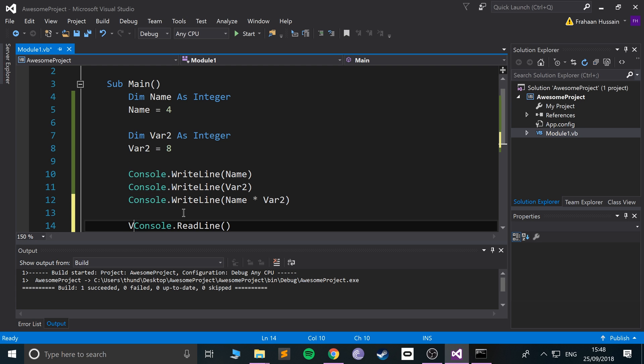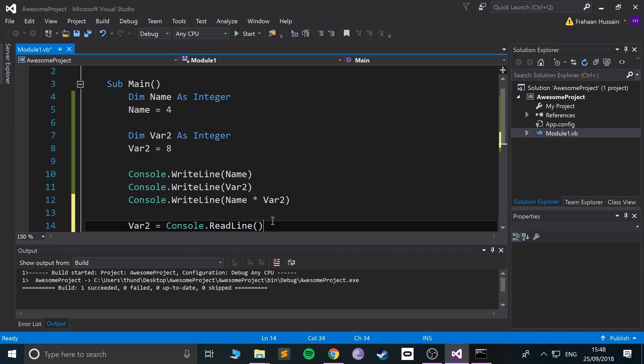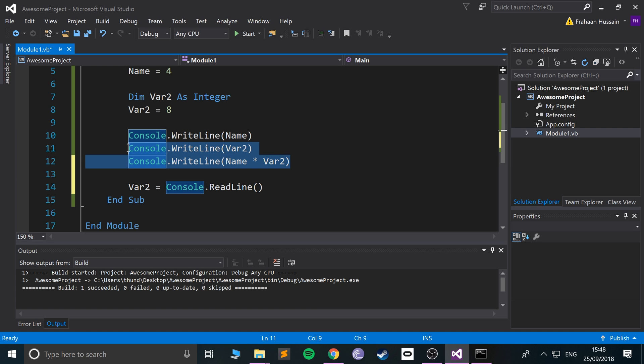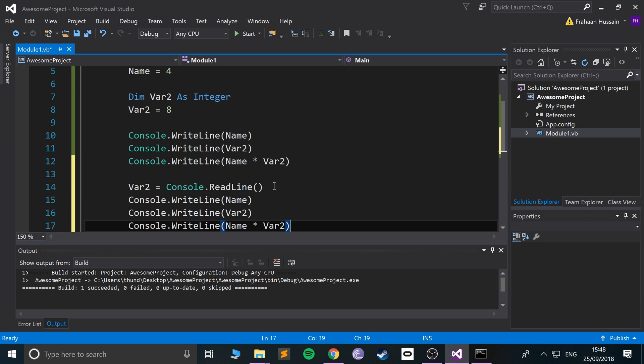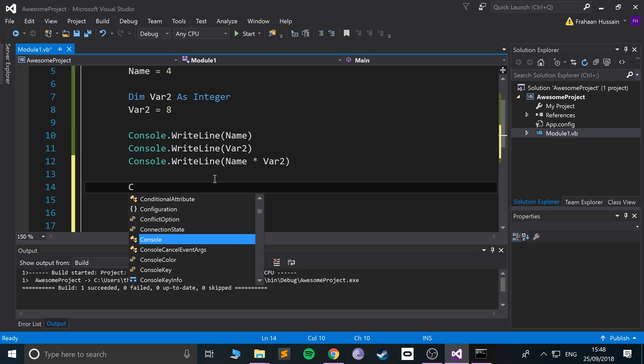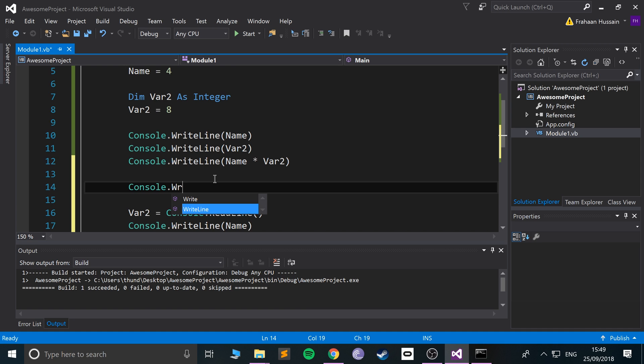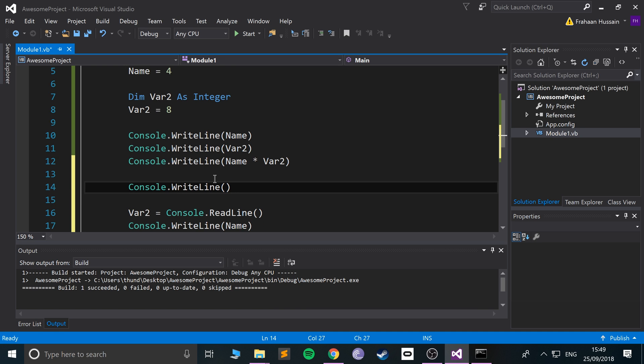So if I do var two, for example, equals, and now what I'm going to do is copy these out again, and what I will say is console.writeLine input a number.